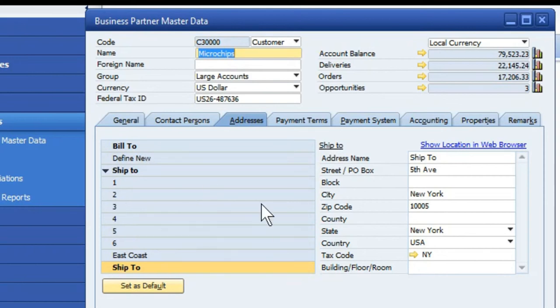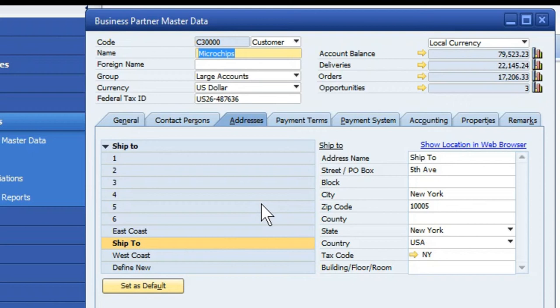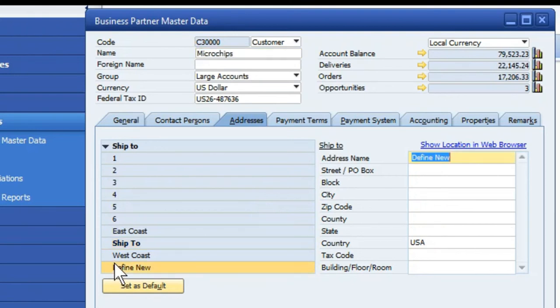Utilizing the mouse scroll wheel and rolling down will allow that to come back into view, which then allows you to continue on and add additional ship tos.